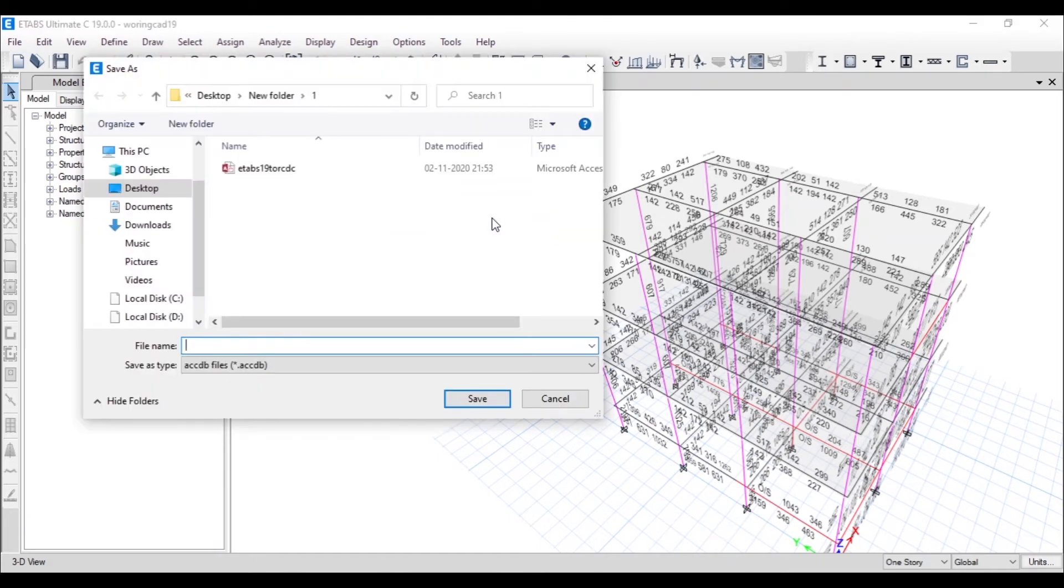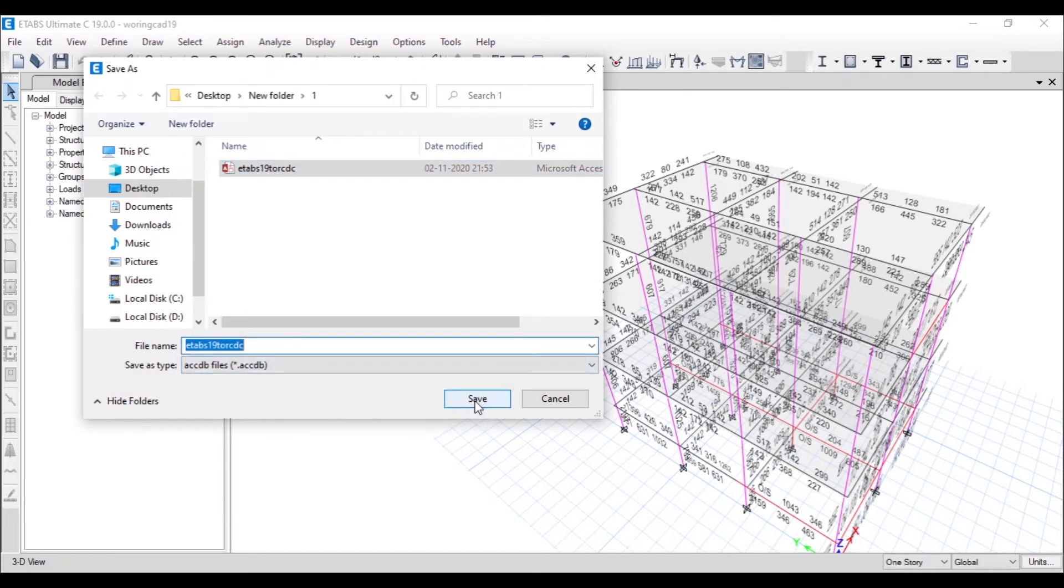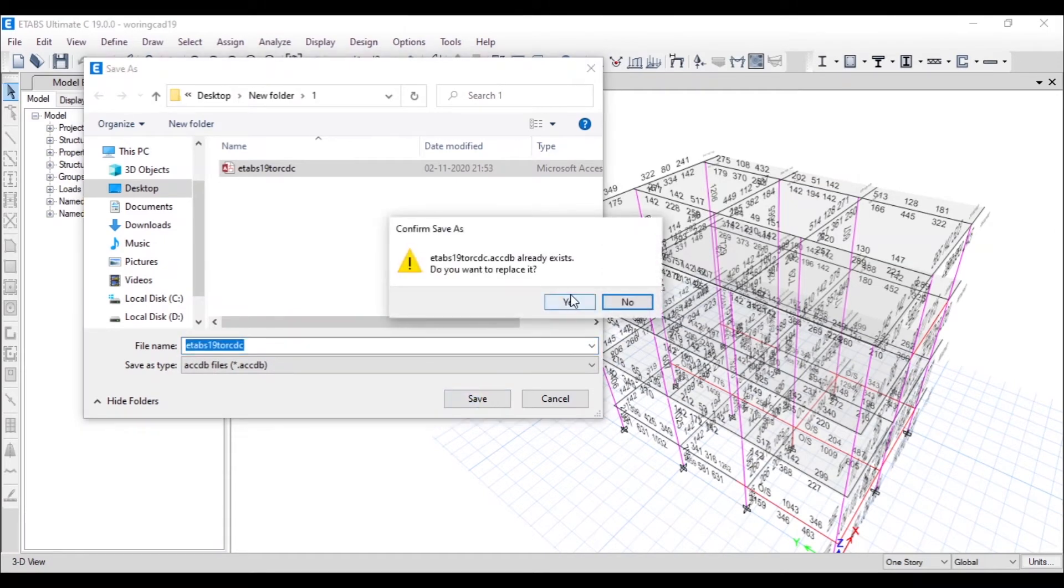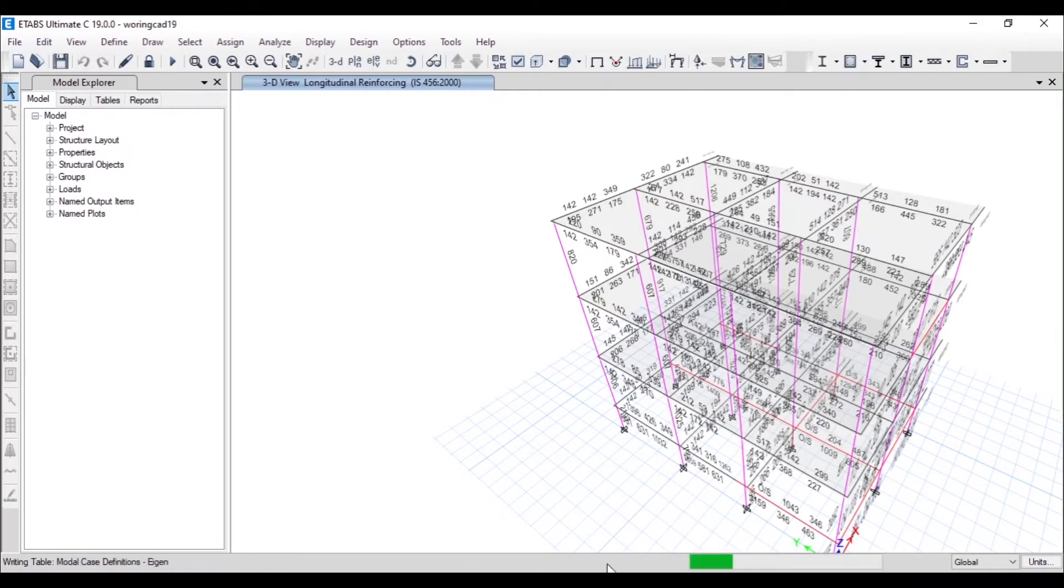It will ask you to save the file, so I'm going to save it as ETABS 19 RCDC. Just click on OK and you can see the exporting process over here. After completing that, you can open the STAT RCDC and import that file.